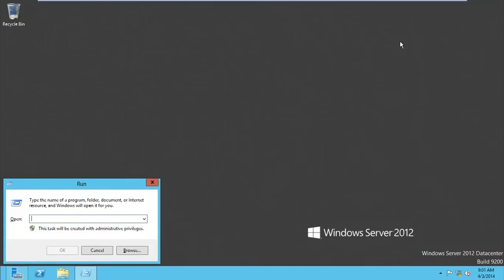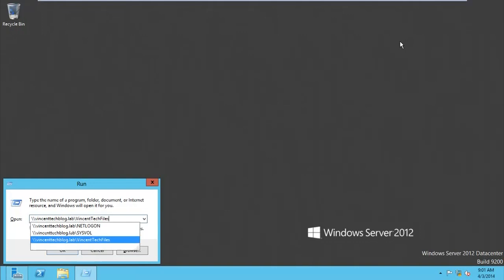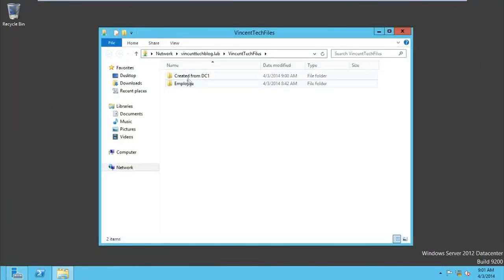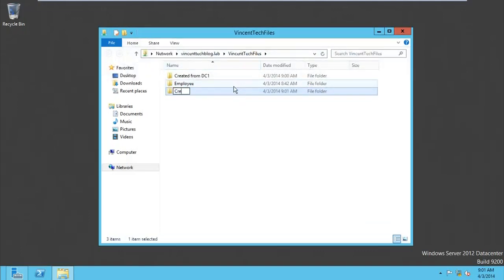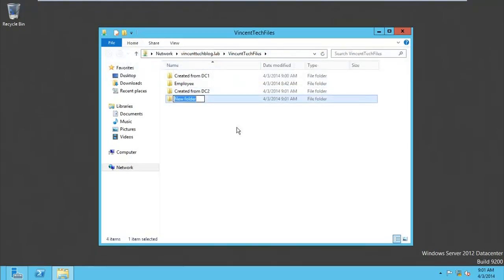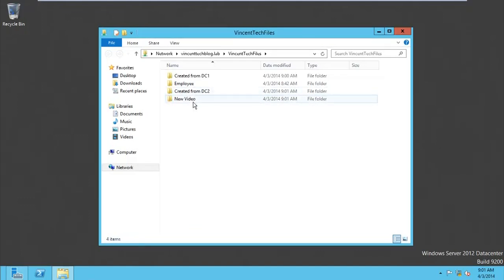That folder was created from DC1. Let's close this and move over to DC2. From DC2, go to Run and type backslash backslash vincentechblog.lab\VincentTech Files. You can see the files created from DC1 are already visible here. From DC2, let's also create some folders — 'Created from DC2'. Let's create another one: 'New Video'.